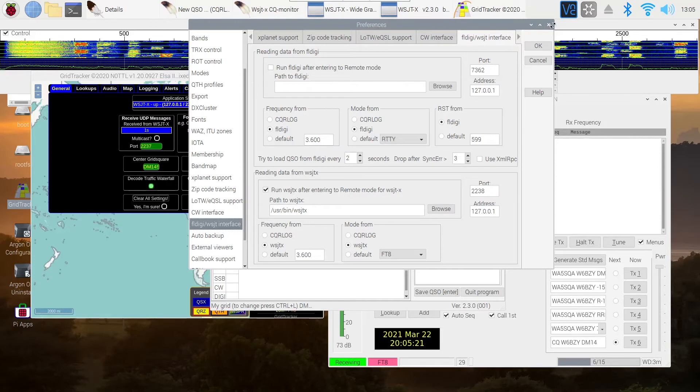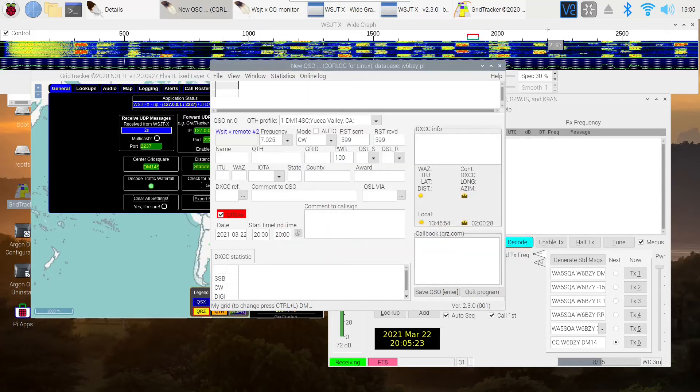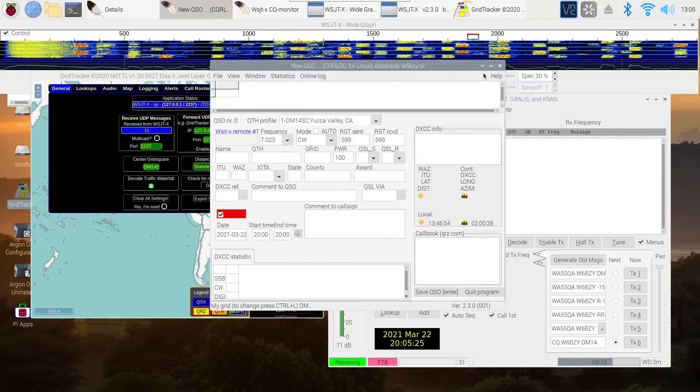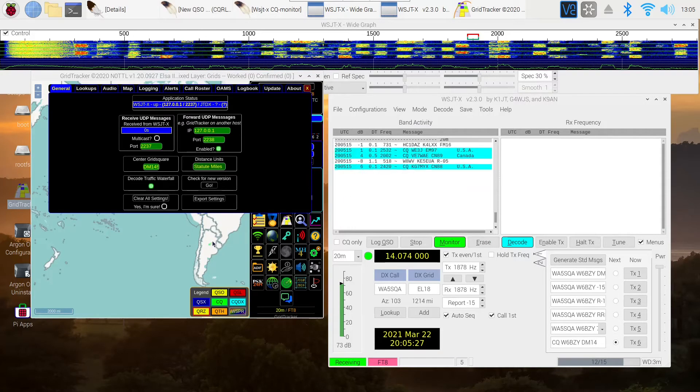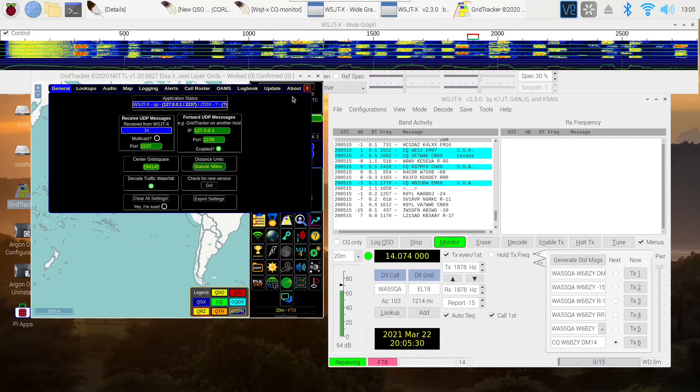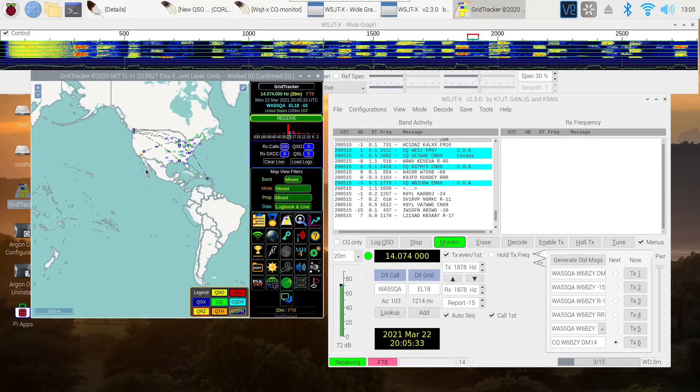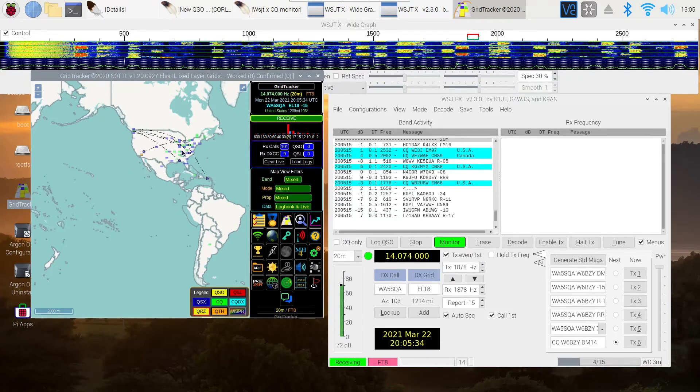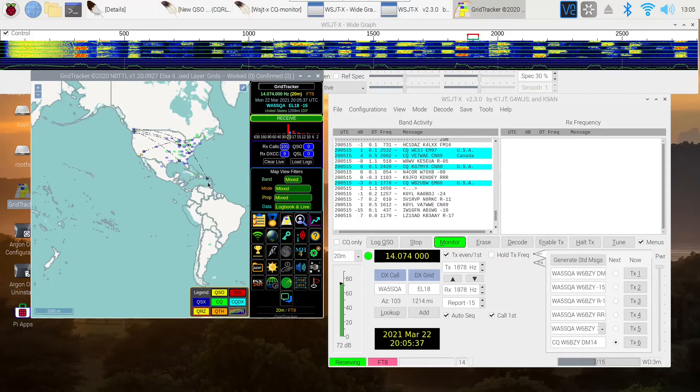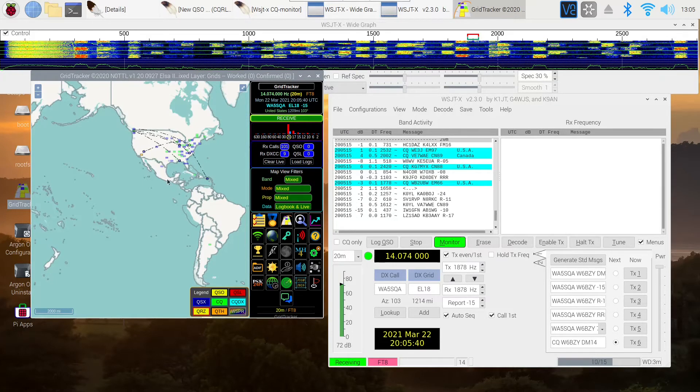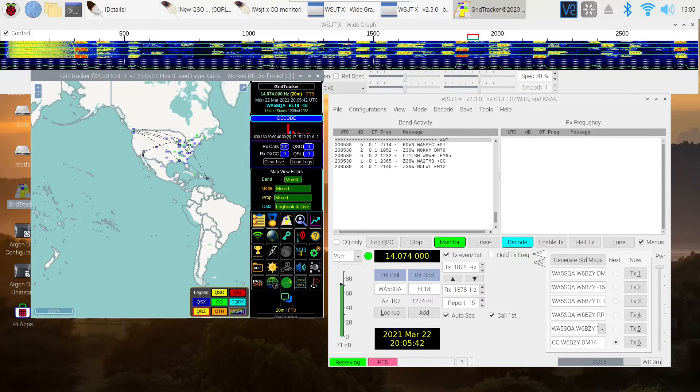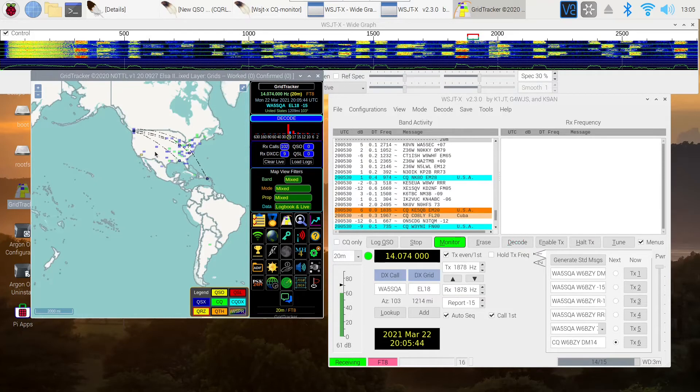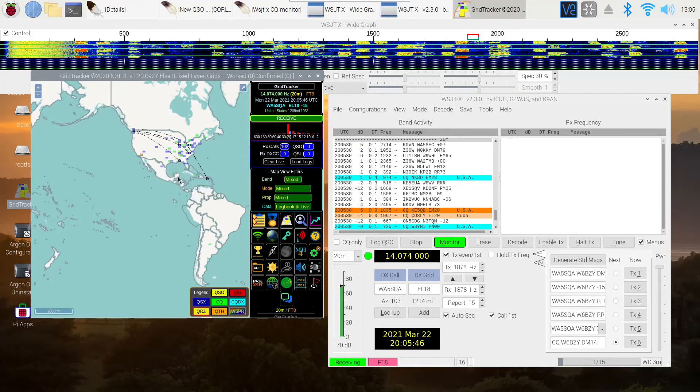Let me just close that and minimize that. And here we have GridTracker running. Let me show you some of the things I like about it. You can see right here where the traffic is. In other words, on 20 meters right now, we're getting off from the west coast where I am right here. We're getting to the east coast pretty well.